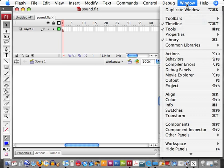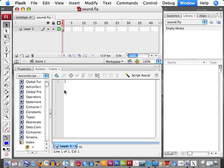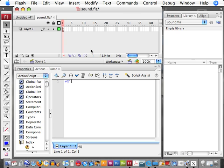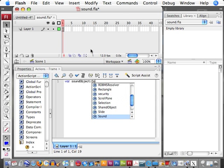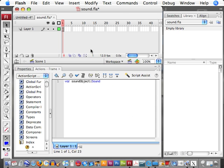Next, we want to find our actions panel. First thing we need to do is set a variable. To do that, var, and go ahead and name whatever variable it is. I'm going to just type in soundobject. And next, as we set what type of variable it is, we're going to set it to a sound. And the sound variable is a new sound.